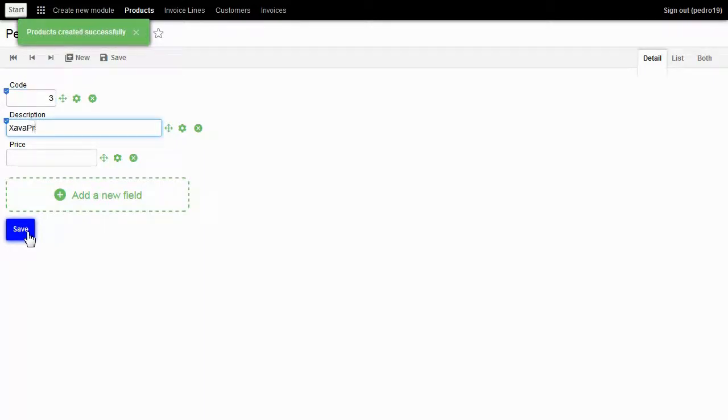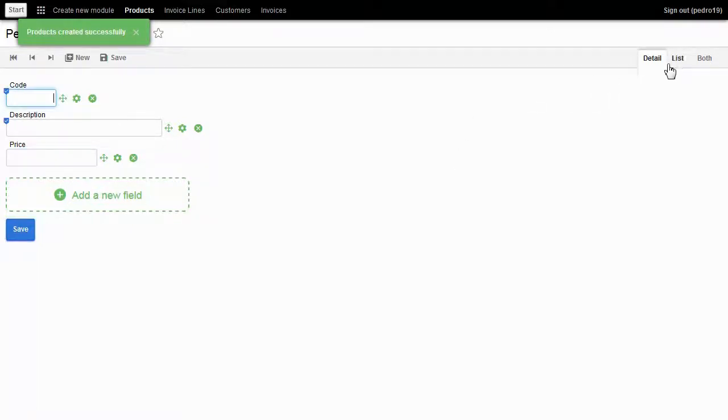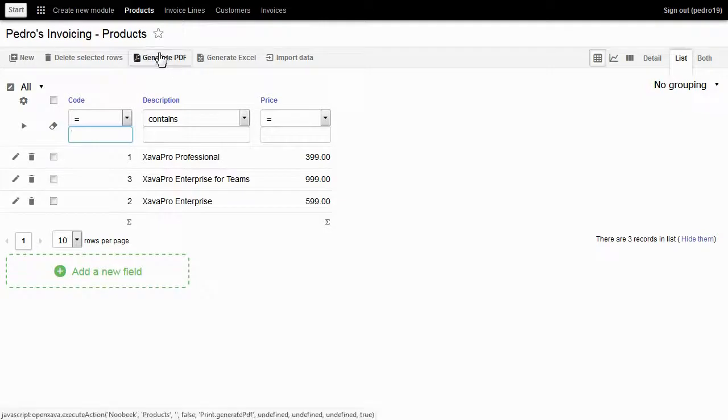Code 3, Savapro Enterprise for Teams, price 999 euros. I go to list to see all my products there.